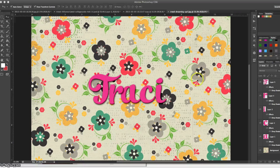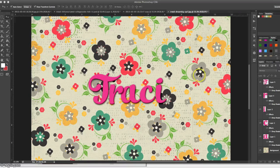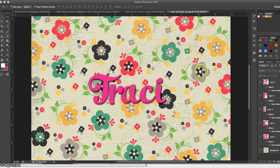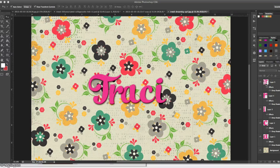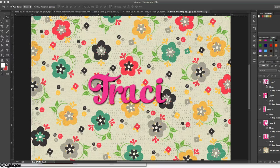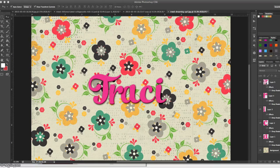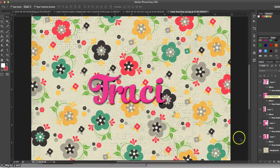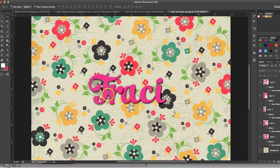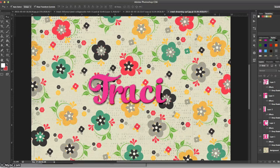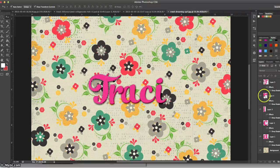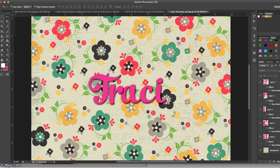First, we need to select all the letters in my name. The easiest way to do that is to command or control click the layer thumbnail in your layers palette. If you watch me do it, you can see I now have marching ants around the T.